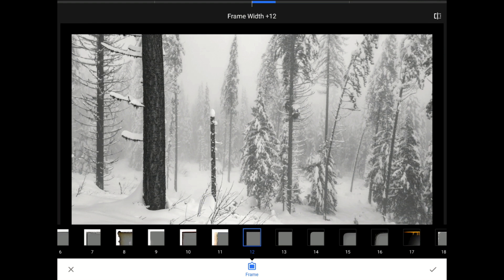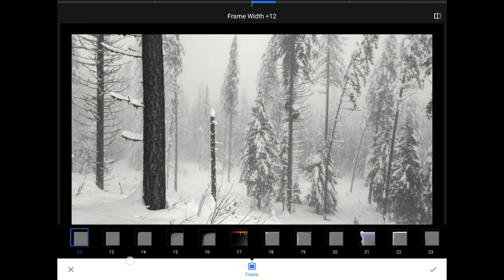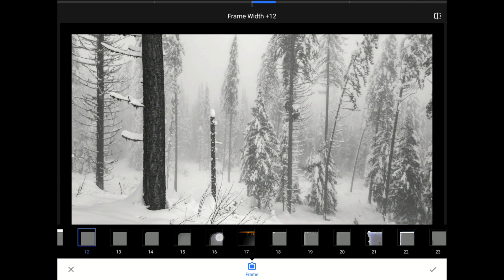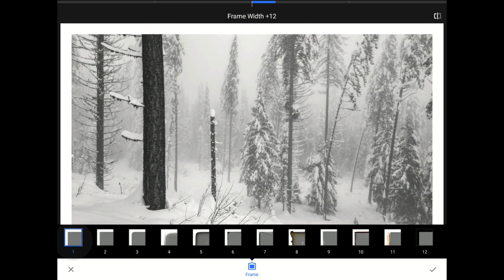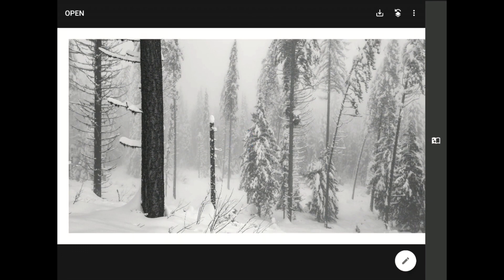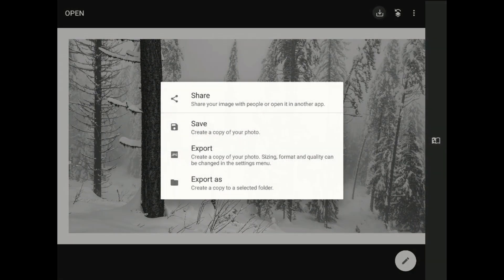Starting at 12, the frame color switches from white to black. If you slide your finger along the frame styles bar all the way to the left, you will discover that there are actually 23 different choices of frame. I'm going to go back to that very conservative, traditional white square look, because the subtle style of framing it adds seems appropriate for this quiet image. Now I'm going to tap on the check mark in the bottom right corner to commit this change.